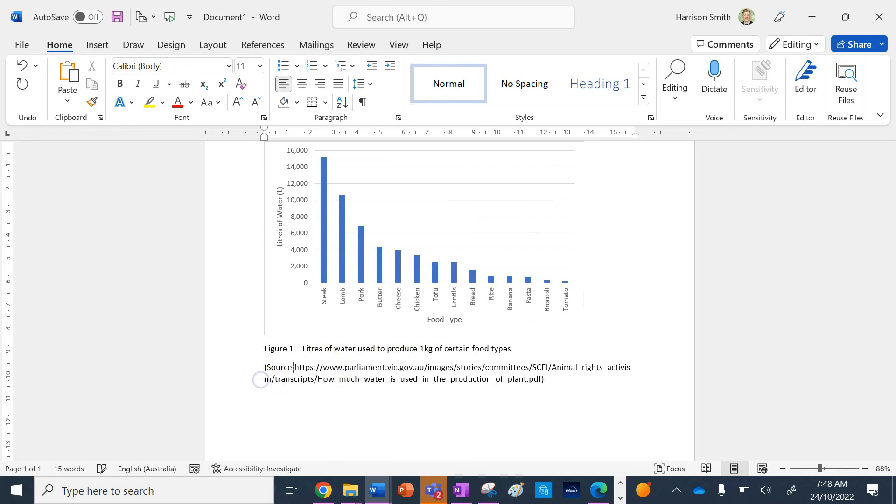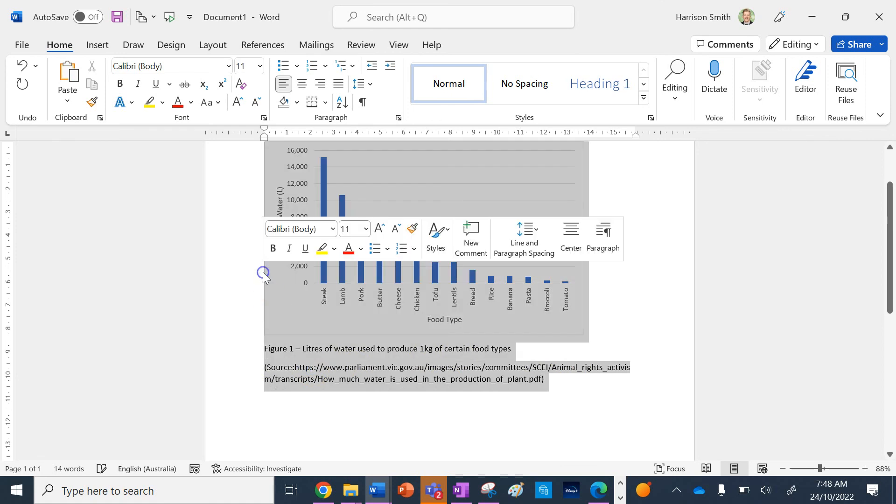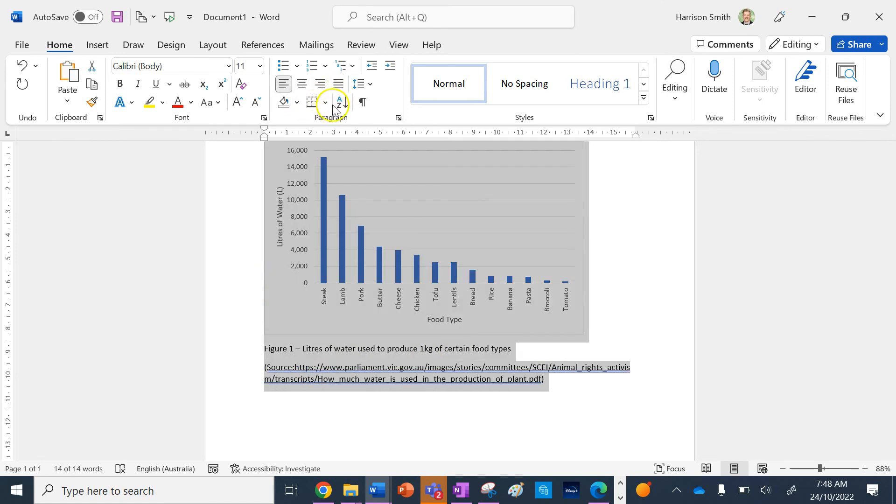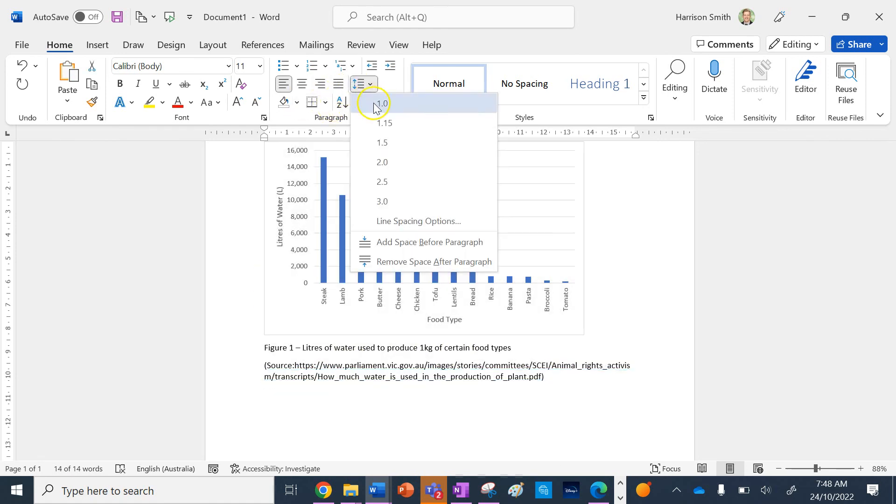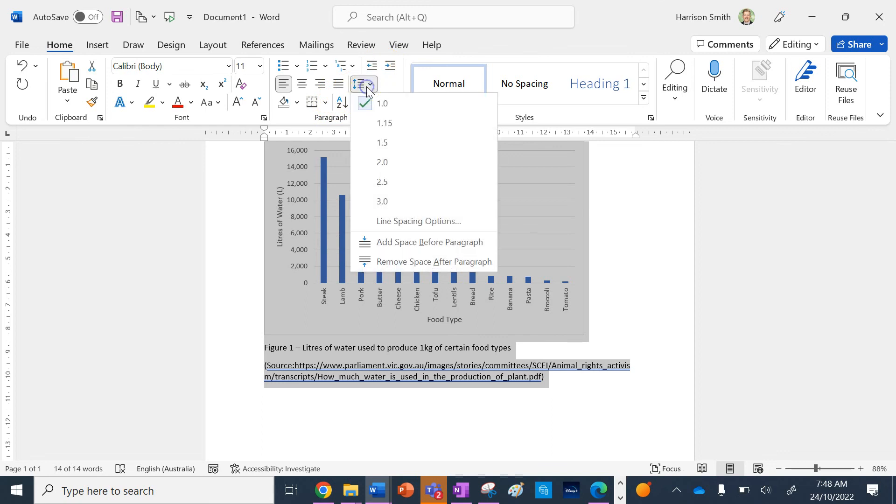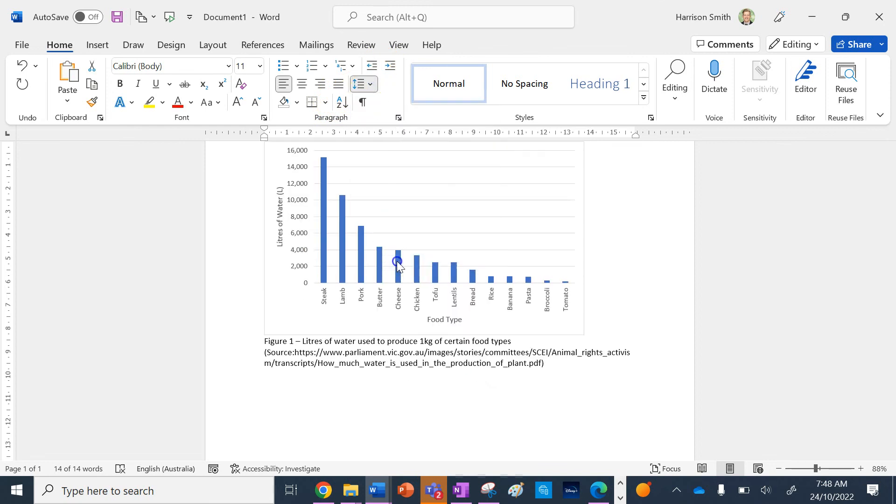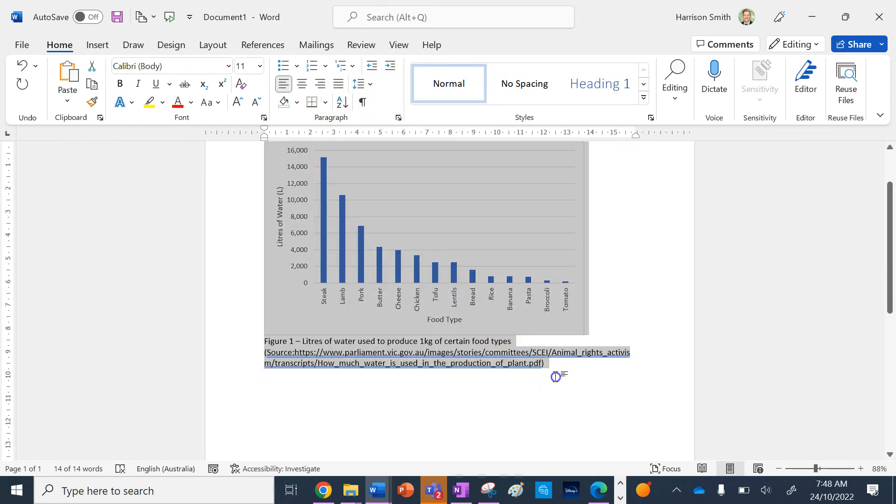I'm going to put that all on the same line. Now I need to reduce the spacing, so I'm going to highlight everything. I'll go to Spacing, set it to 1.0, and remove the spacing after.